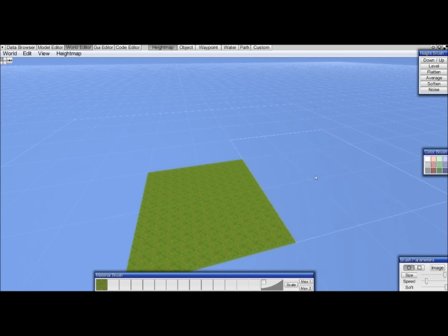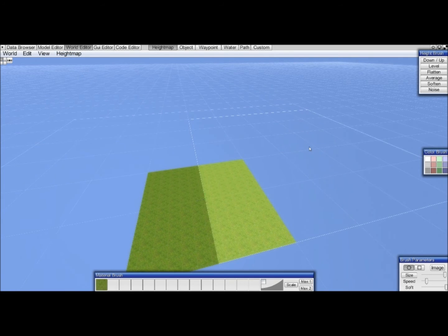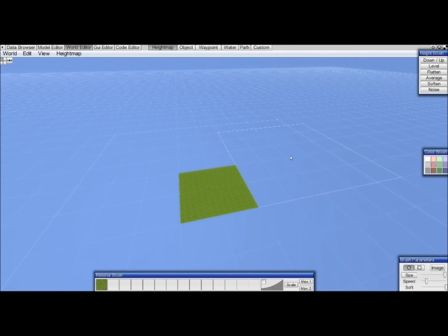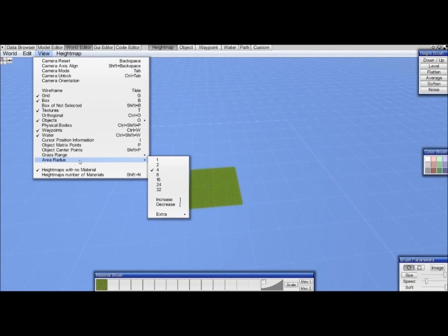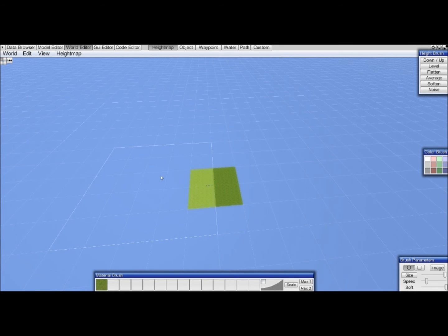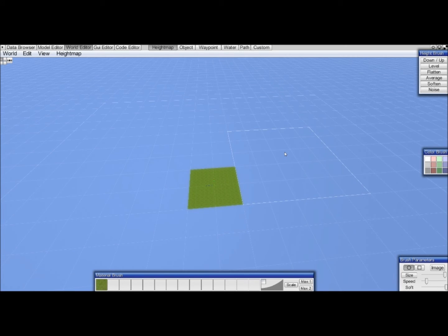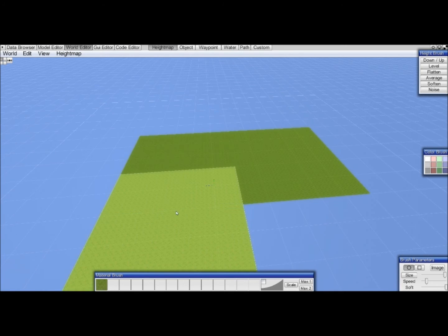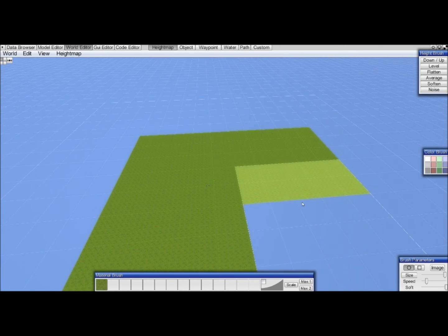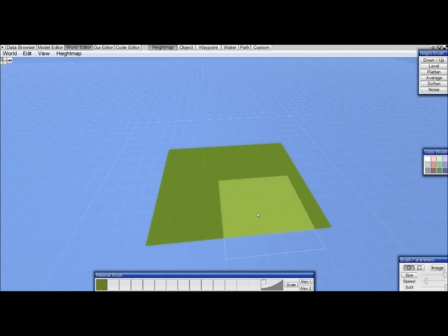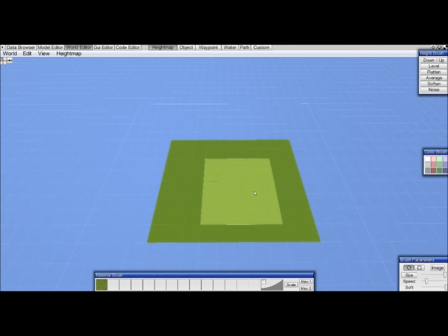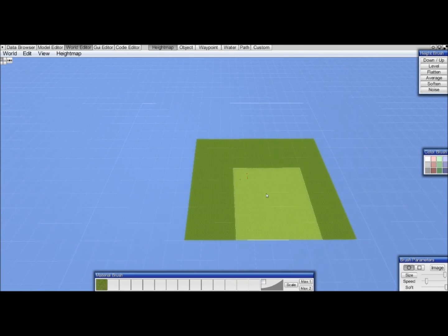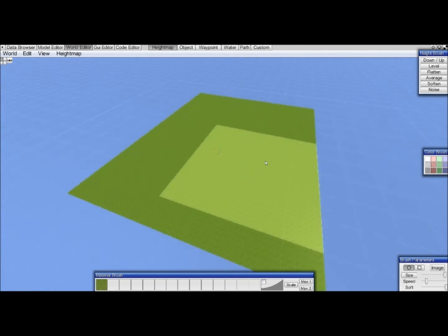It's already bigger now. Let's do that one more time. Increase selection size. And our camera is a bit small so let's go to view, area radius, and increase this to 8. If we now hit insert again, it will insert bigger chunks and it will use the material we used because it's active and it's in the material brush.